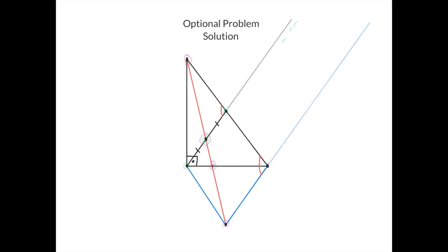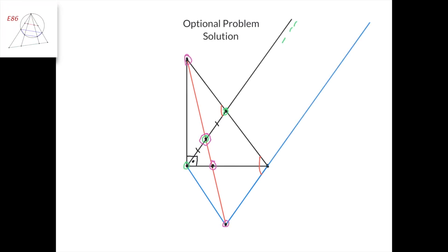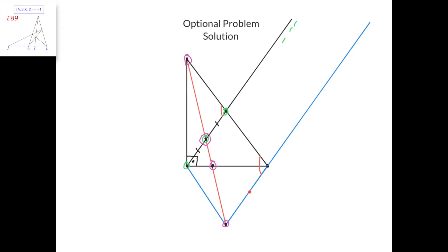Here's the solution. Let's take the cross ratio of the four points marked in purple, and project this cross ratio onto this line with respect to this point. Then this point goes here, this point stays fixed, this point goes here, and this point goes to the intersection of this line and this line, which is the point at infinity. So the cross ratio of this point, this point, this point, and the point at infinity is the same as the cross ratio of the four original purple points. But since this point is the midpoint of this segment, these three points and the point at infinity are in harmonic division.